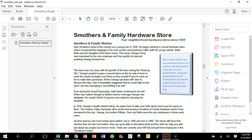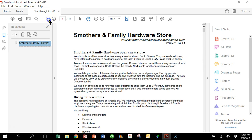So I'll say Smothers Family History. You can call it anything you want, and I'll just hit the enter key and that bookmark has been established. So let's see if it works. Go back to page one and I'll click on the bookmark right there, and you can see how it brings you right to page six.